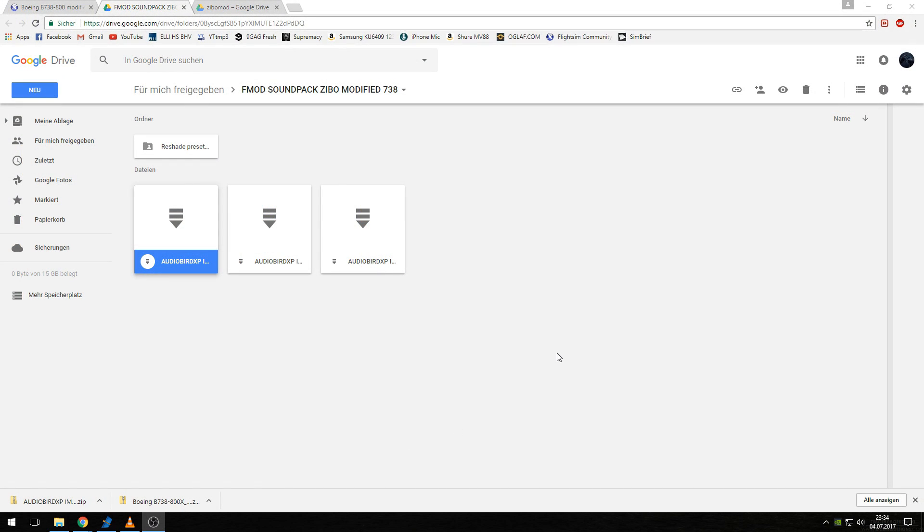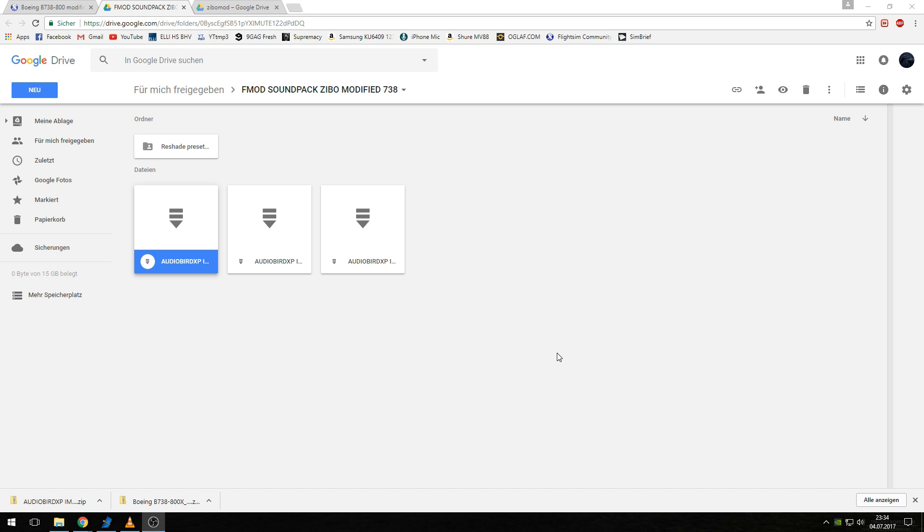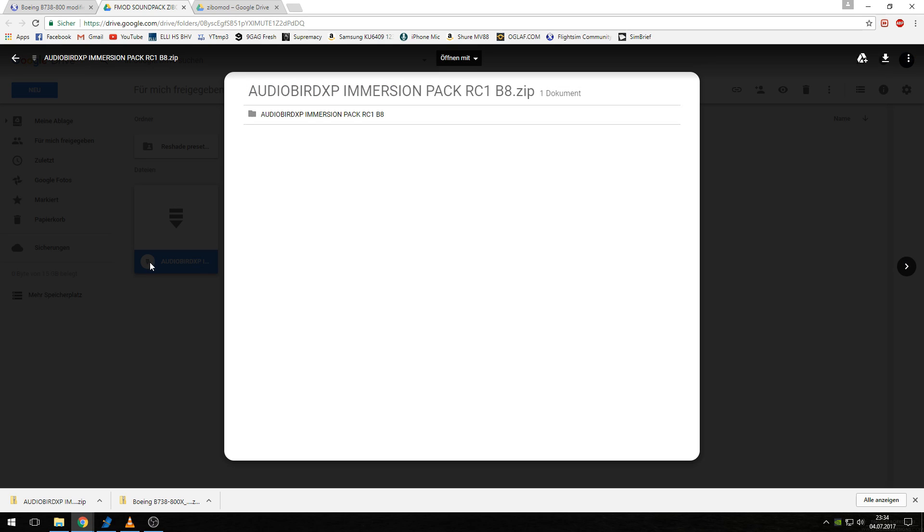If you want to install the sound pack for this Boeing 737-800 by AudioBird, then click on the second link I've entered in the video description. You'll get to another Google Drive and see three folders. Select the left one, do it like you've done with the Boeing ZIBO mod. Double-click on this icon and download it.